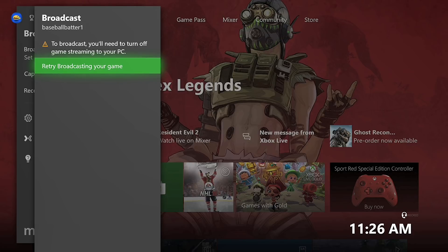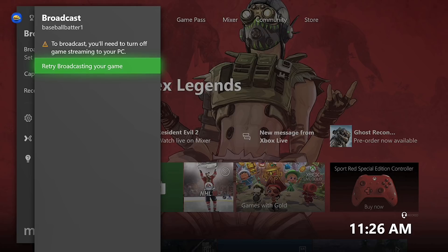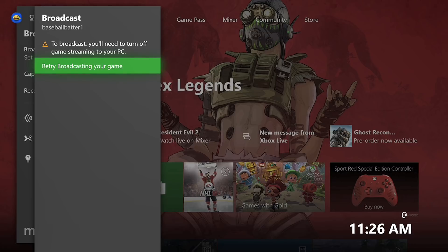Once you have that all set, you want to make your way over to your phone. And for this we're gonna be using two apps: the Mixer app and the Stream Labs app. We're using Stream Labs because you can stream to Twitch and YouTube, it's very versatile in that sense. Stream Labs is a great service.